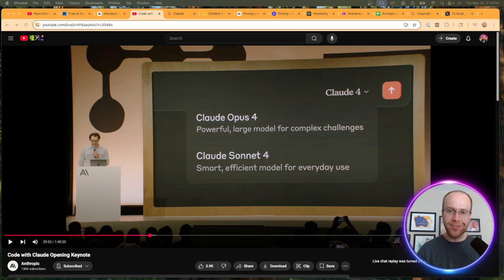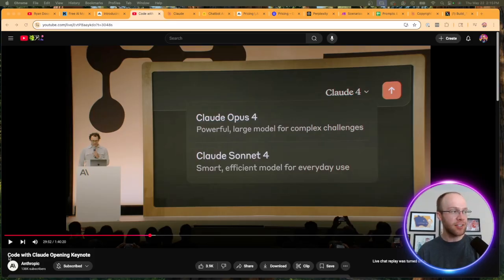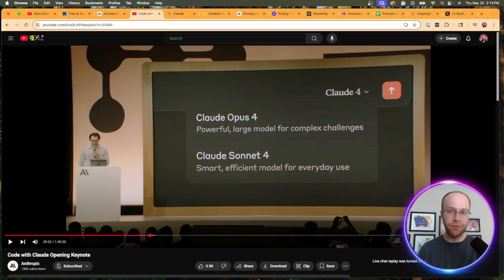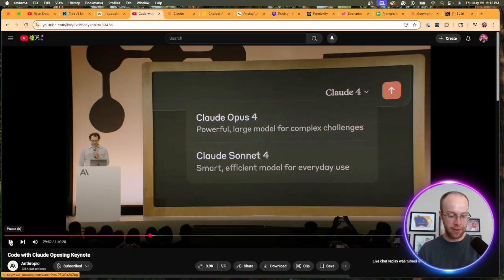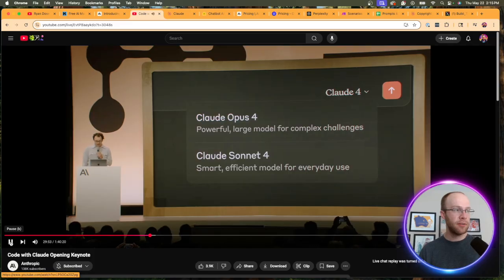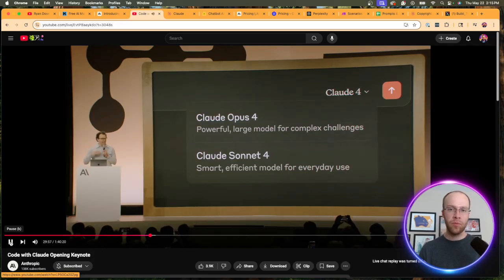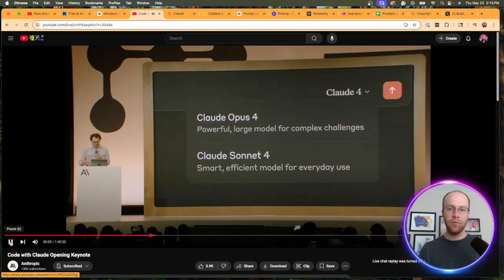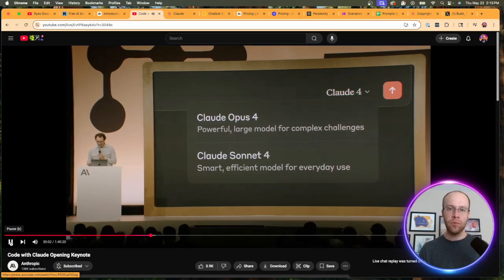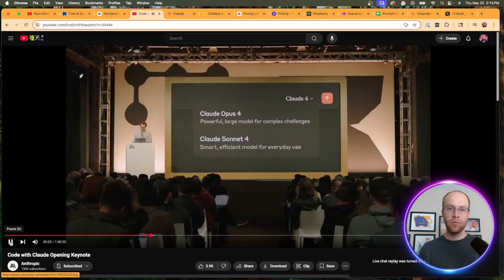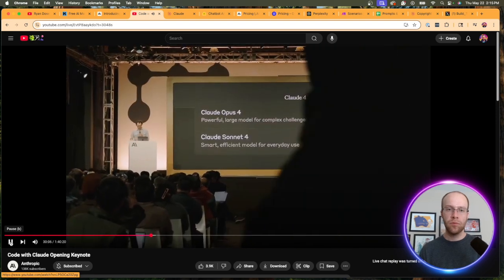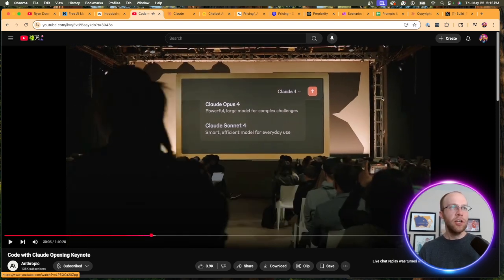During Anthropic's opening keynote at their announcement event today, their CEO Dario Amodei had a really good explanation of how you can think of these new Claude 4 models. So let's give this a listen here. I will leave a link to this full keynote in the description below. Just as a reminder, Opus is the most capable and intelligent model, and Sonnet is the mid-level model that you all know and love and have been using for approximately the last year. That's a good balance between intelligence and efficiency.